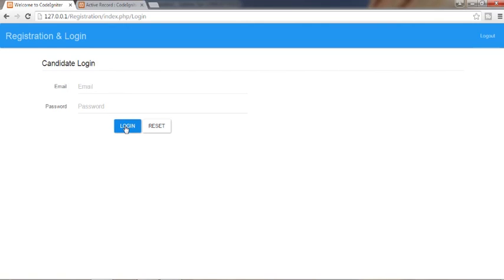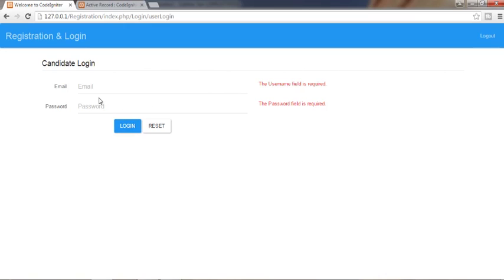I implemented validations like: when a user tries to access the application without entering their email and password, it will show them an error. And when an unregistered candidate tries to access the application, they will also get an error.